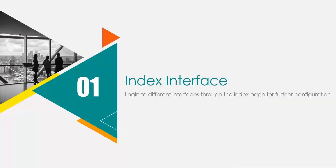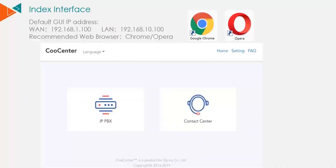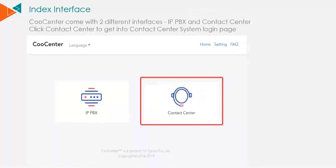First, the index interface. The index interface GUI can be accessed over the WAN interface on 192.168.1.100 and on the LAN interface on 192.168.10.100. Zyku highly recommends that you use the Chrome or Opera web browser. When you reach the index interface, CoolCenter has two different interfaces: one is for the IP PBX and one for the contact center. Click contact center to get into the contact center system logon screen.